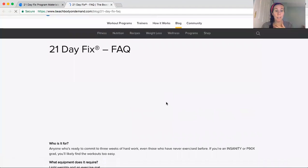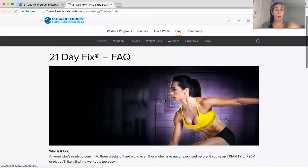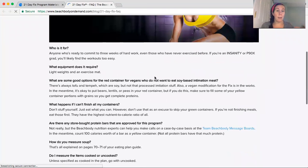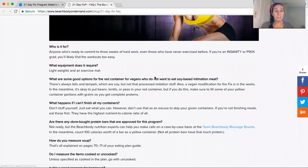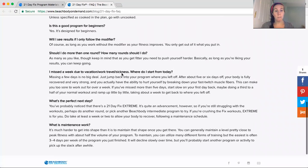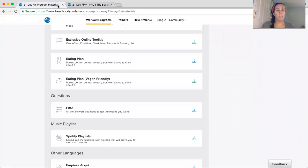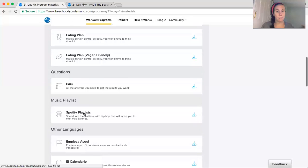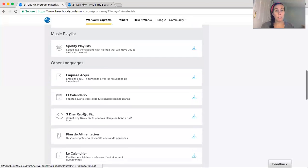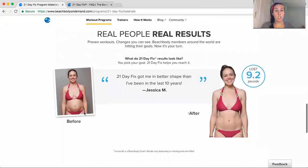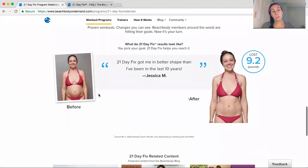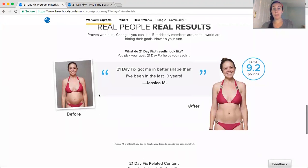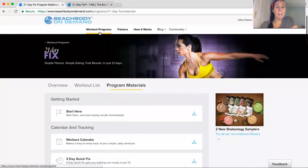Here's the vegan meal plan. If you're vegan, some great FAQs, commonly asked questions, what it requires for weights and that sort of stuff. This thing is, what's the next step? All of that. And then there's a bunch of resources in Spanish. And then there's results. Jessica lost 9.2 pounds. So super cool.